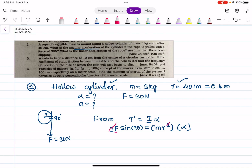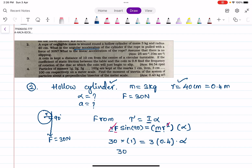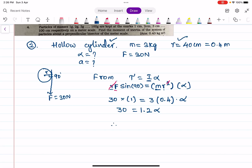The r's cancel, so we get F sine 90 = m·r·alpha. F is 30 Newtons and sine 90 equals 1, so: 30 = 3 kg × 0.4 × alpha, which gives 30 = 1.2 alpha. Therefore alpha equals 30 divided by 1.2, which equals 25 radians per second squared.